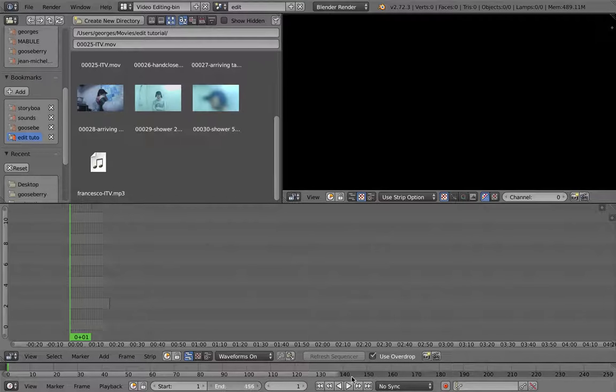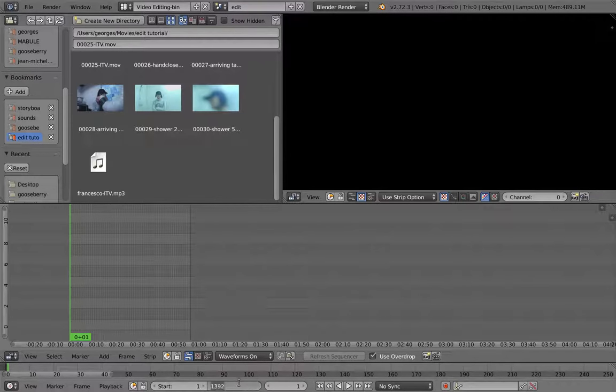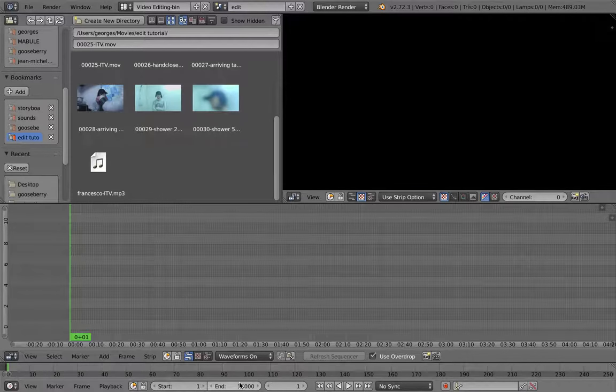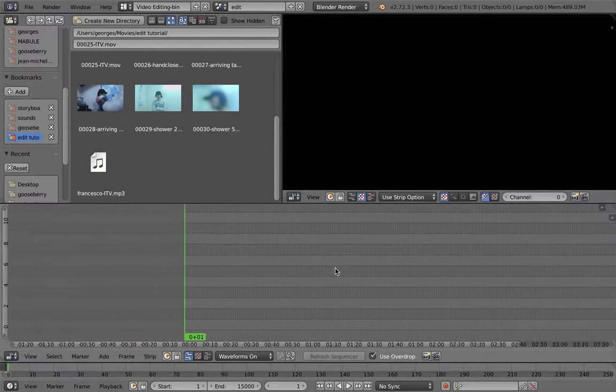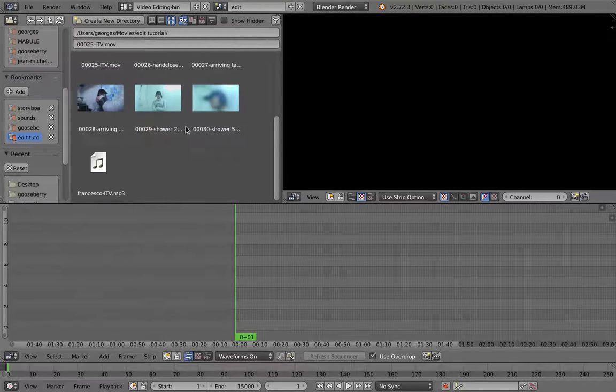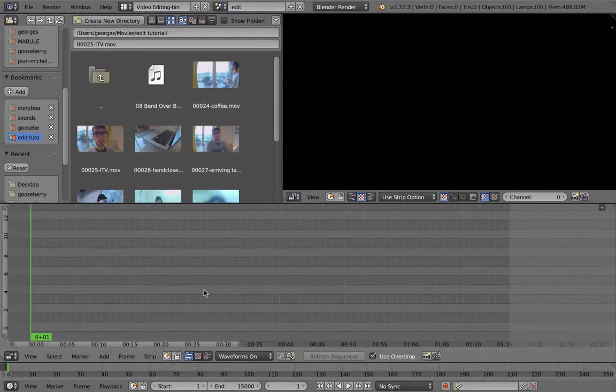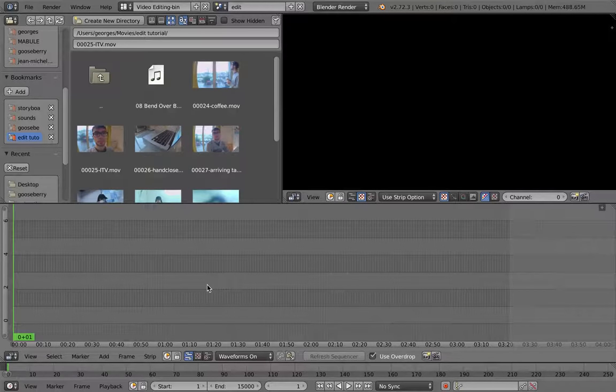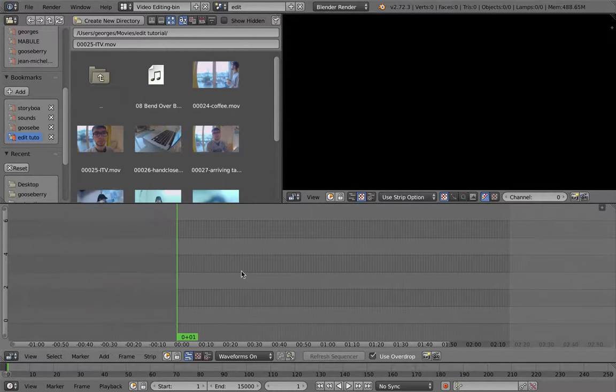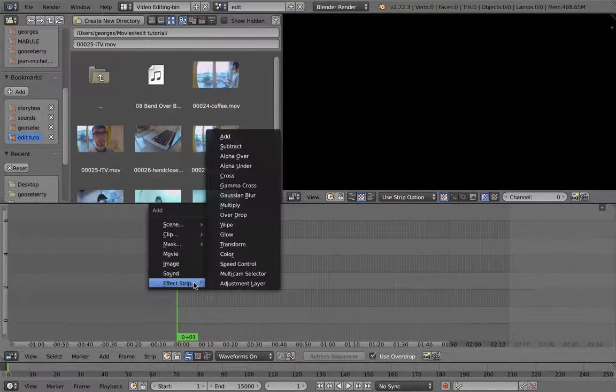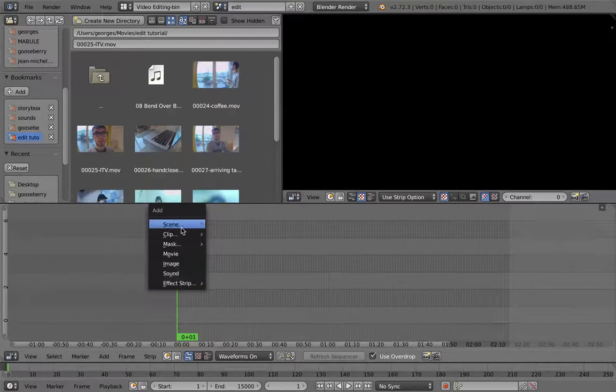You just adjust the length of the edit as you wish, something like this. We don't really care. And then, so now, the new feature that Campbell added is that you can add a scene strip now.